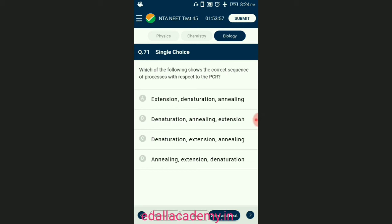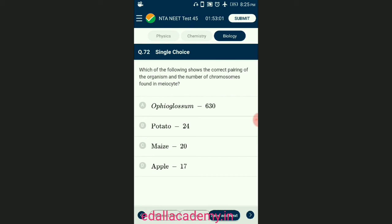Question number seventy-one: which of the following shows the correct sequence of processes with respect to the polymerase chain reaction (PCR)? In PCR, multiple copies of the gene of interest are synthesized in vitro using two sets of primers and the enzyme DNA polymerase. The enzyme extends the primers using the nucleotides provided in the reaction and the genomic DNA as a template. It involves denaturation of DNA, attachment of primers called annealing, and extension by DNA polymerase. The answer is option B — denaturation, annealing, DNA extension.